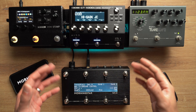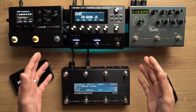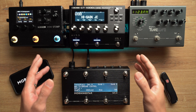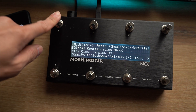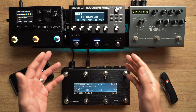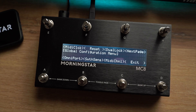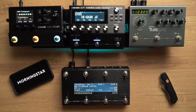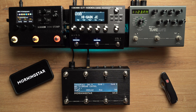If you want your Morningstar MIDI controller to continuously send MIDI Clock data all the time, you can turn MIDI Clock Persist on under its global configuration menu. If you want it to stop sending MIDI Clock when another preset is engaged, you can turn MIDI Clock Persist off — that way the controller will stop sending MIDI Clock when another preset is engaged.